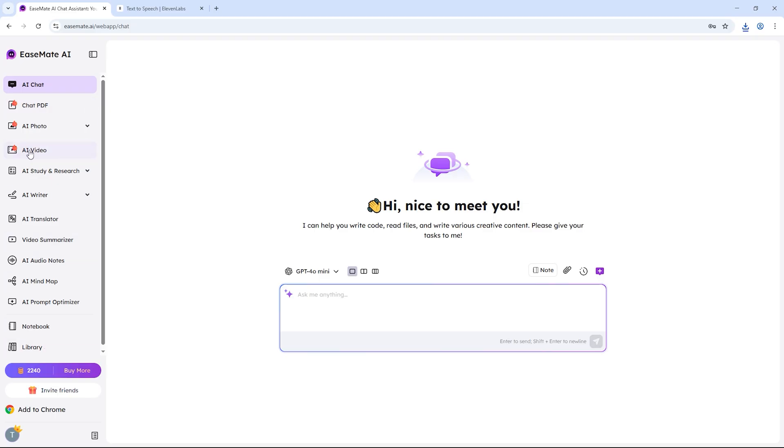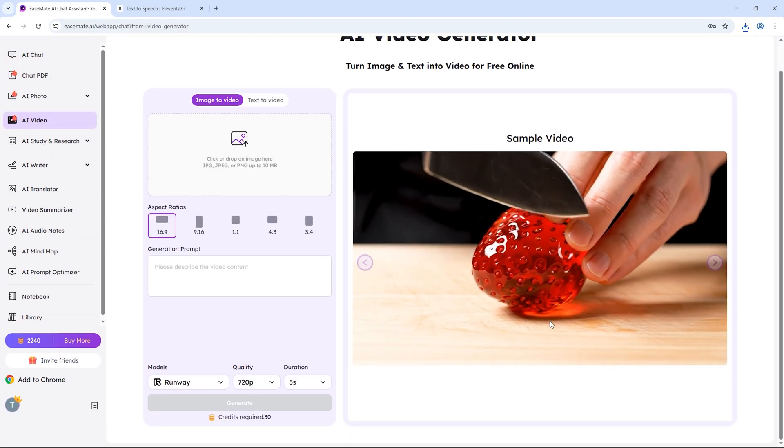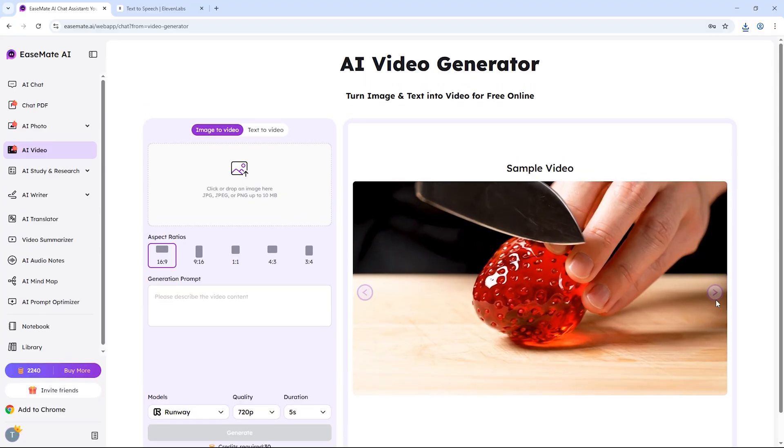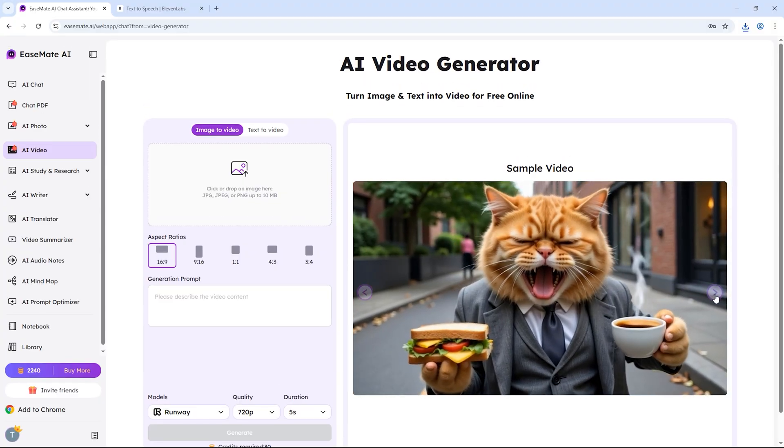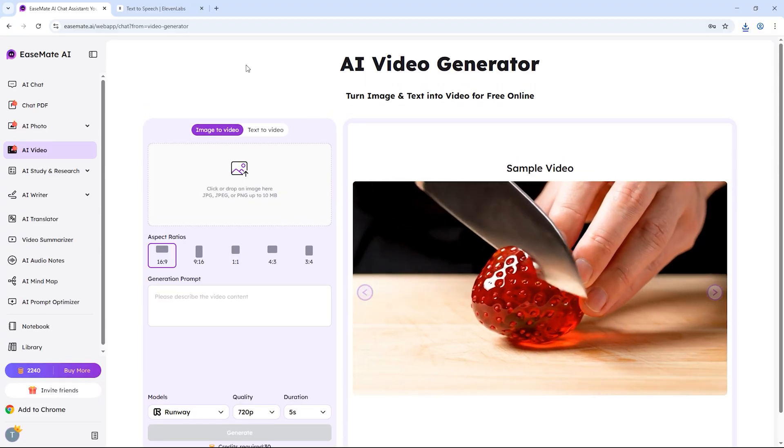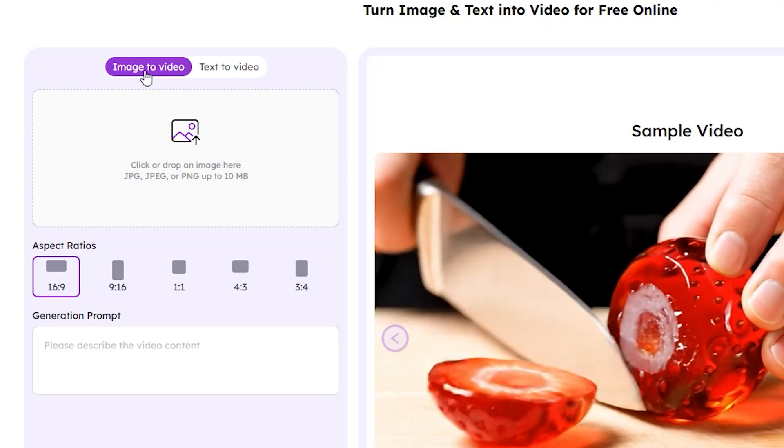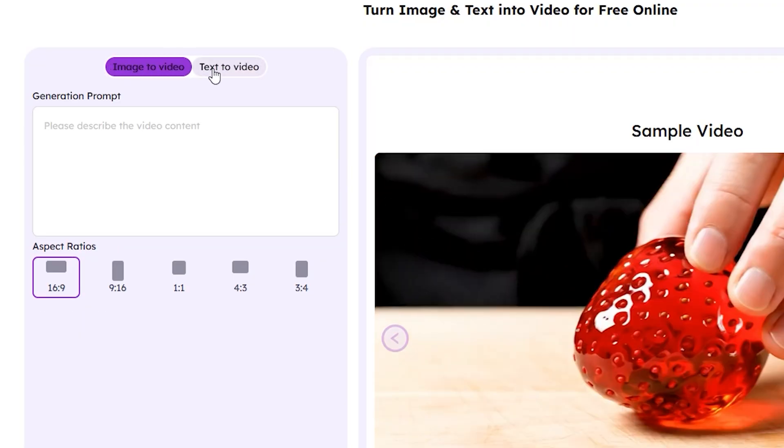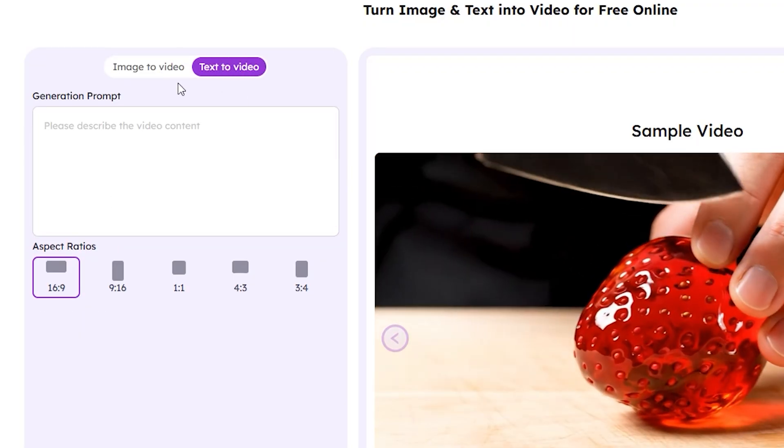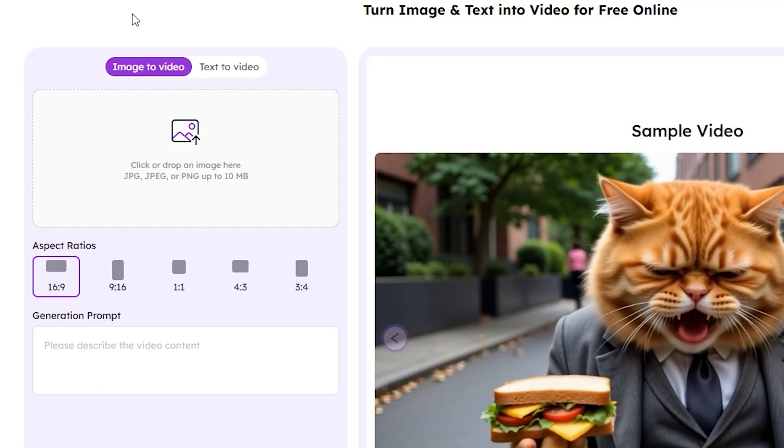Here, we'll focus on the AI video feature. Just click on AI video and you'll see two options: image to video and text to video. You can easily use either of these features to create your own media content.